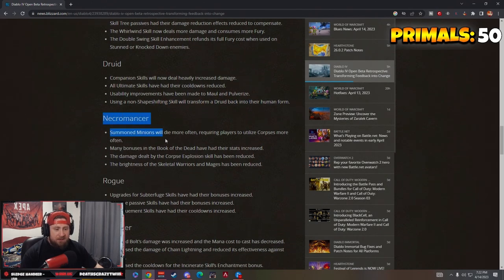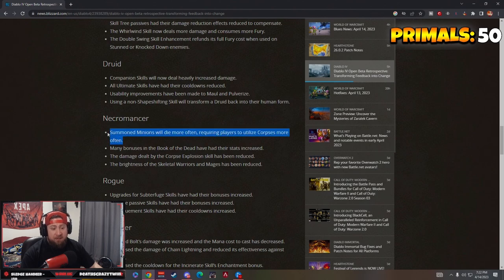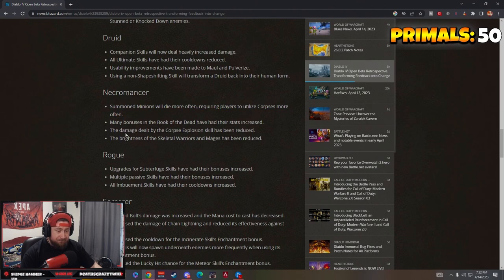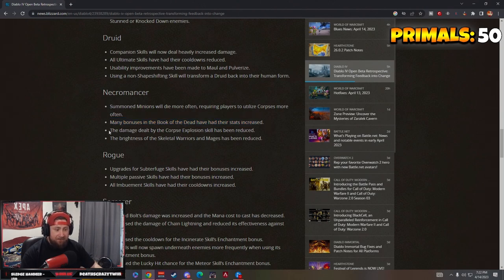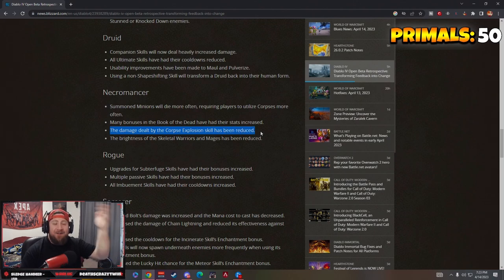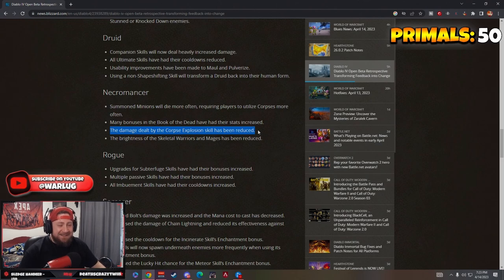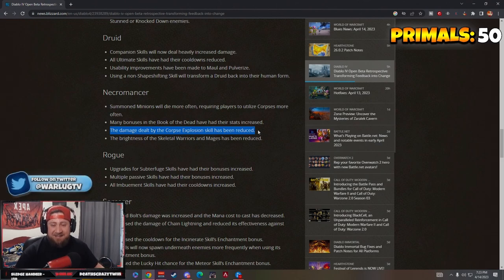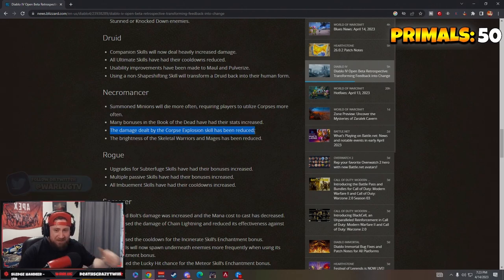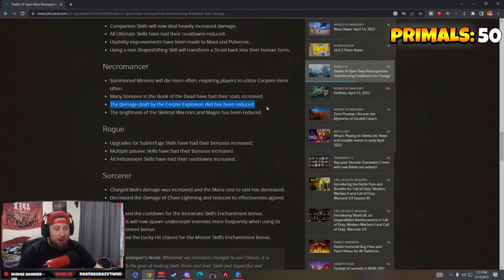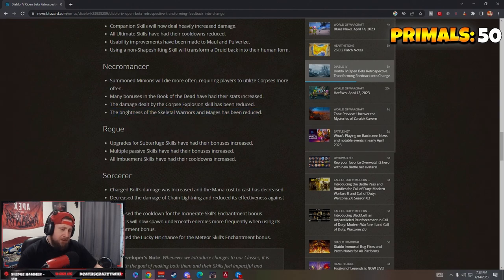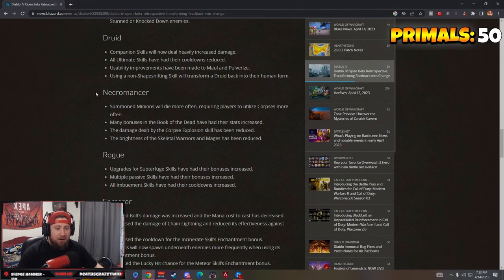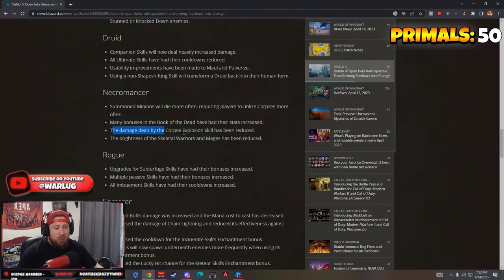Necromancer: summon minions will die more often, requiring players to utilize corpses more often. That's kind of fair if this was going to be the only nerf, this isn't bad. Many bonuses in the Book of the Dead had their stats increased, that's good. The damage dealt by Corpse Explosion has been reduced. Of course it has, chat. Of course it did. That Blood Mist build with Corpse Explosion is just too strong man. R.I.P. Corpse Explosion, that Blood Mist build was just too insane.